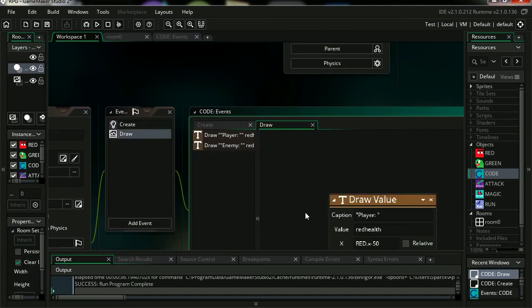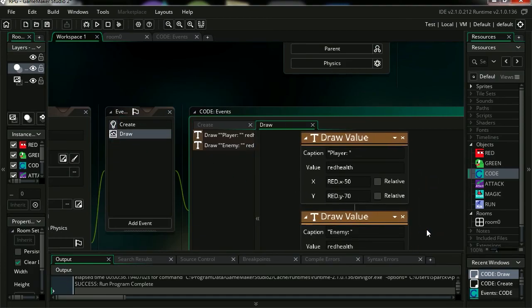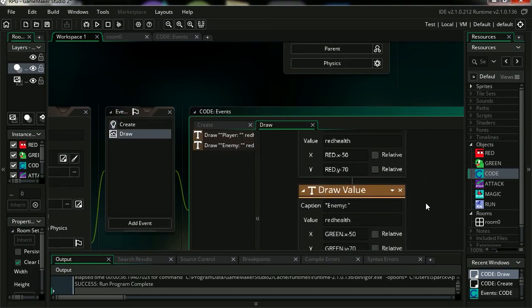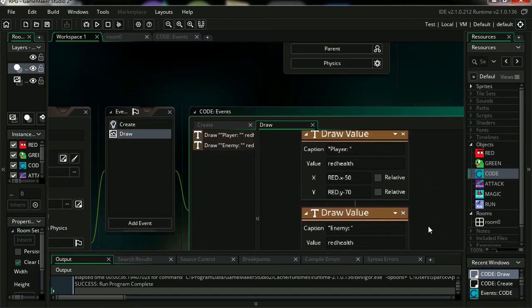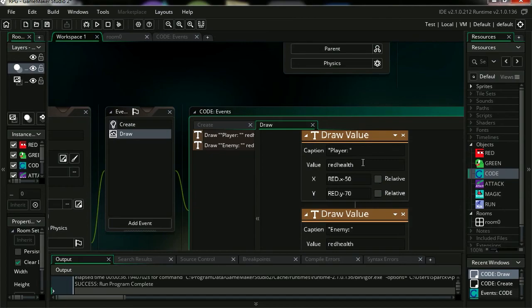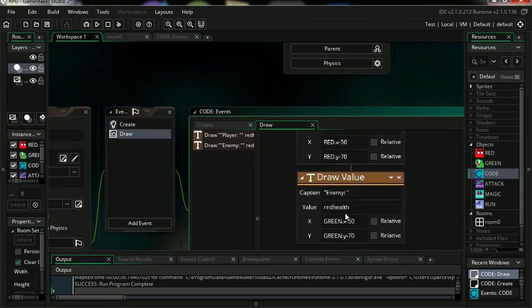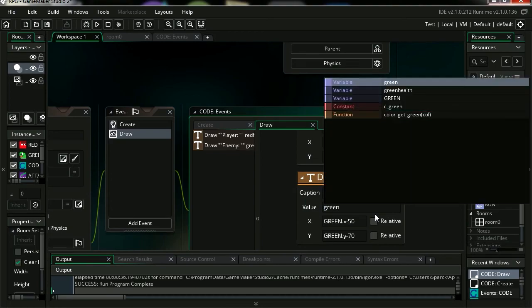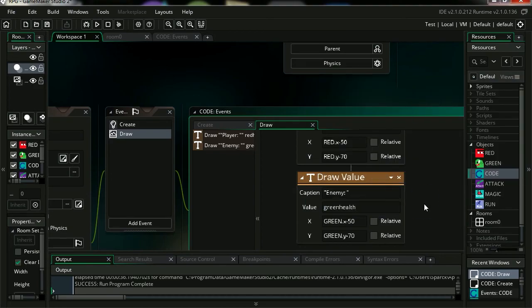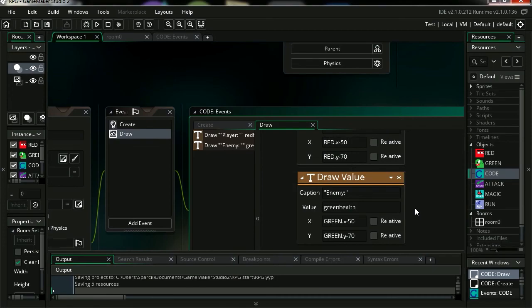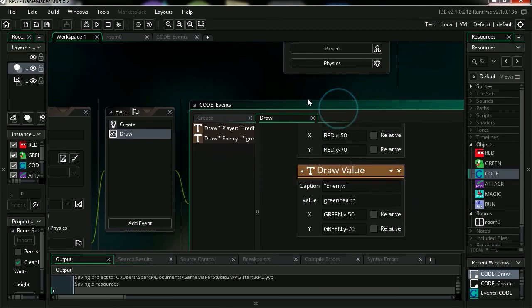Let's draw the variable. I'm just going to, whoa wait a second. Red health and red health, this should be called green health actually. Green health. My mistake.